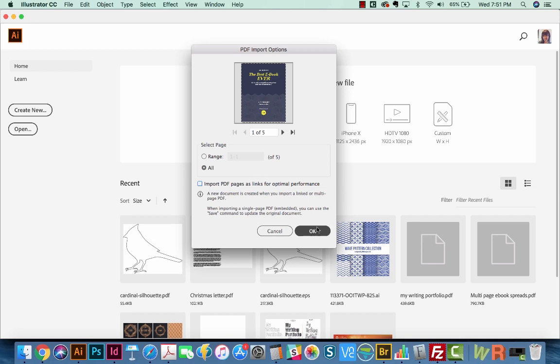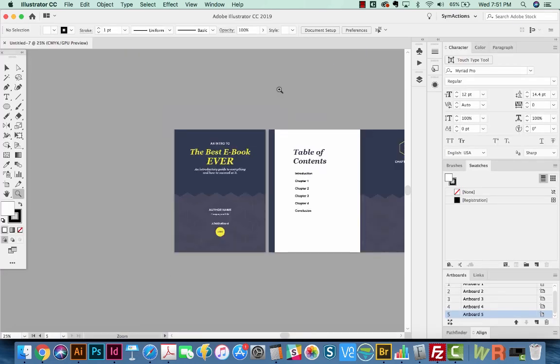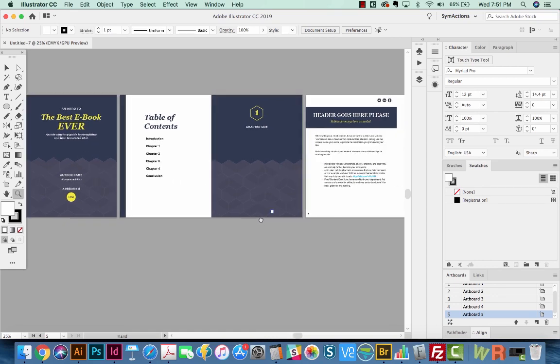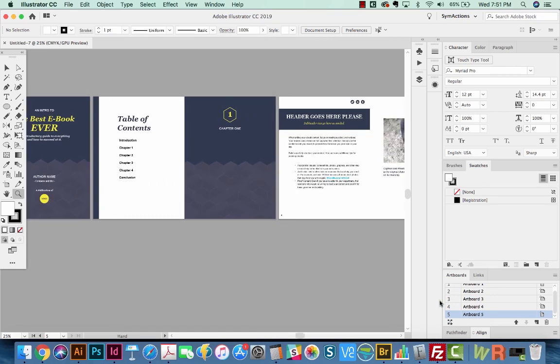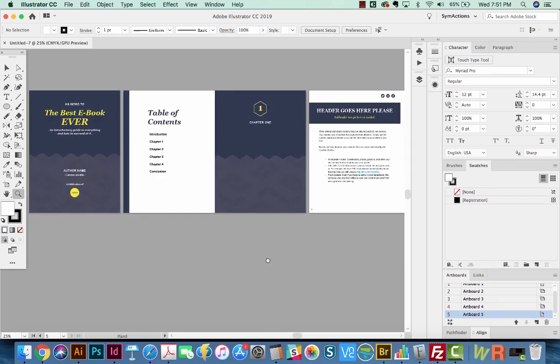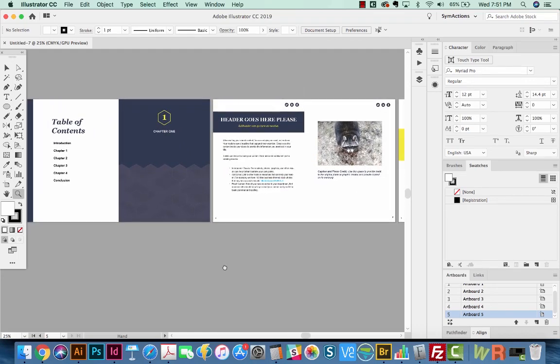And we'll say OK. Okay, now if I Command minus and zoom out, I can see that Illustrator has created five artboards, one for each page or spread of this multi-page document.